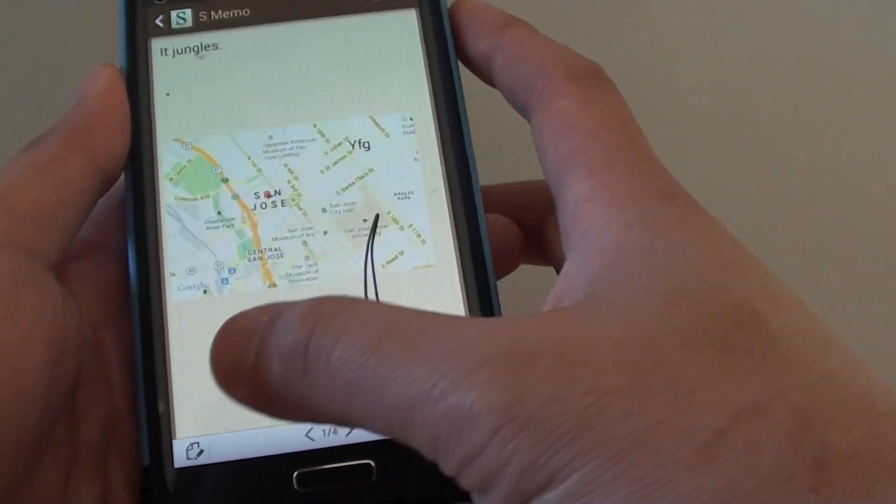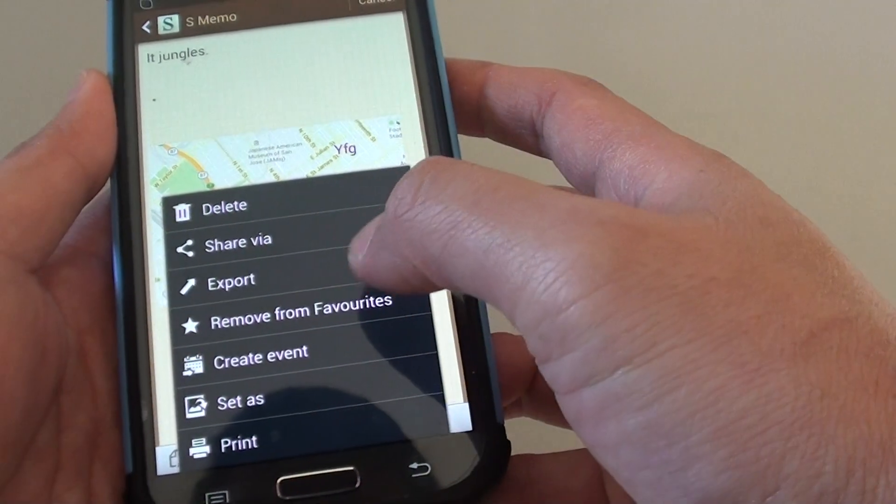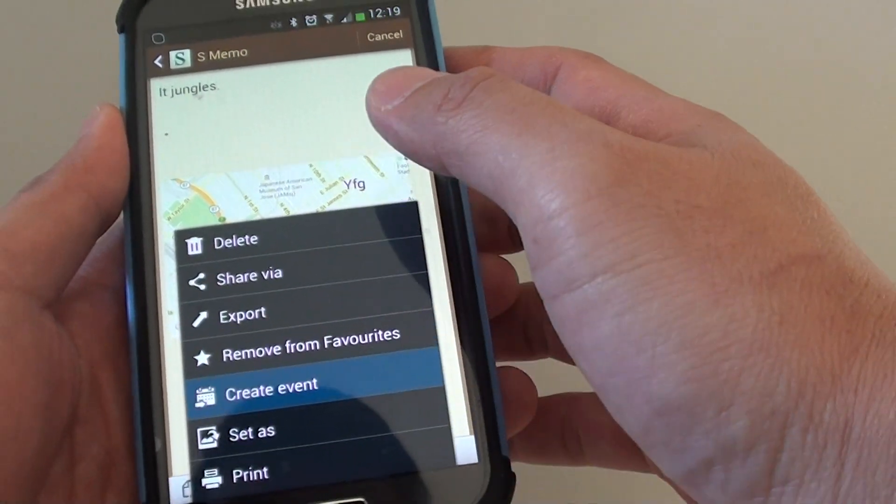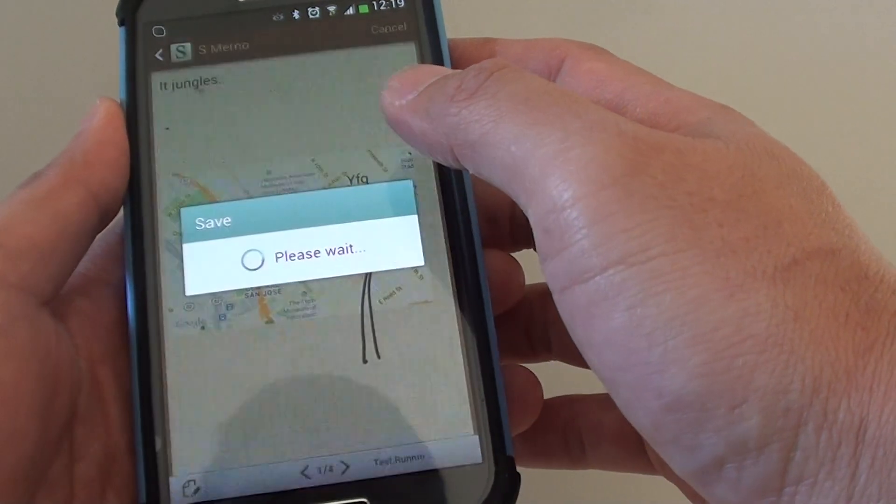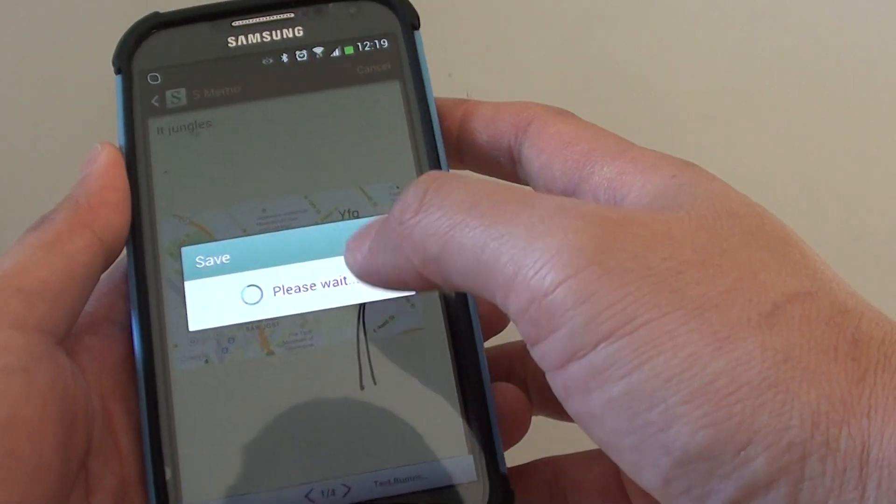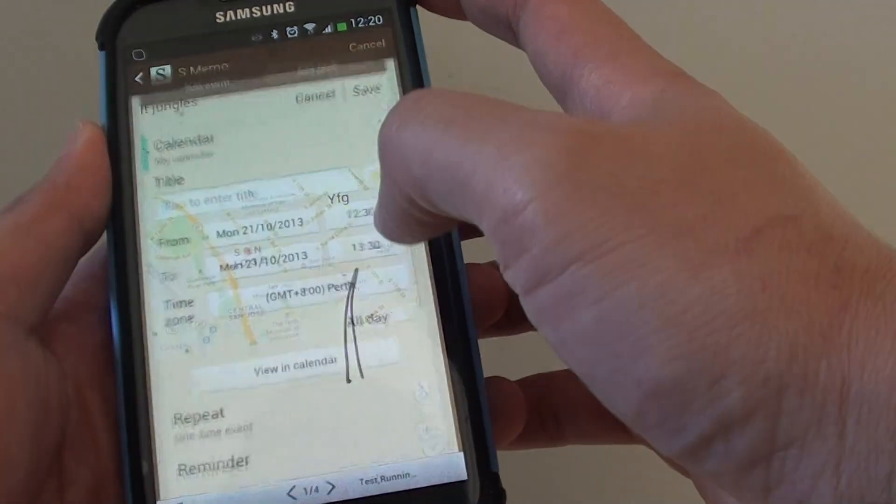to your calendar event, tap on the menu key at the bottom and tap on create event. So now I'm creating a brand new event in my calendar.